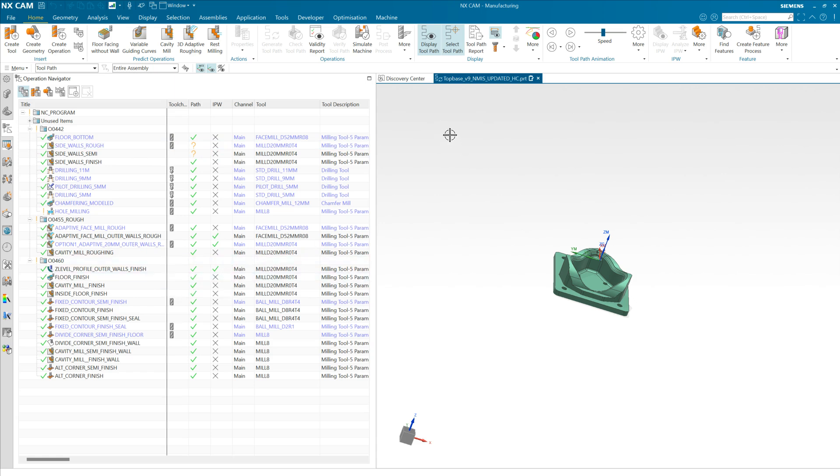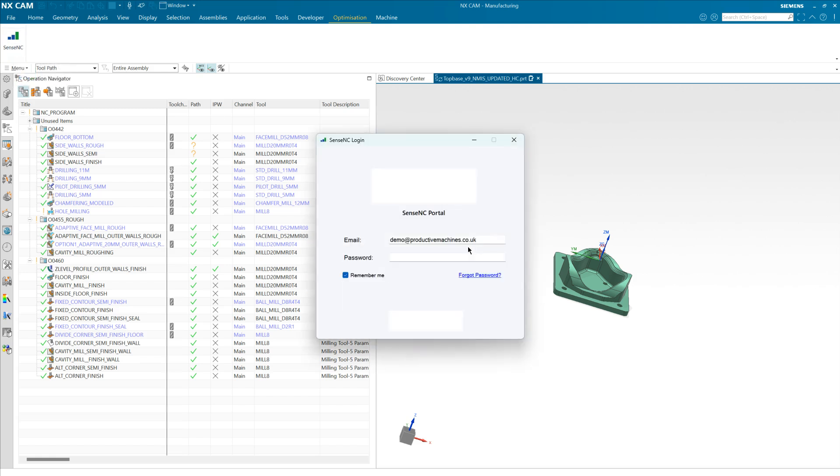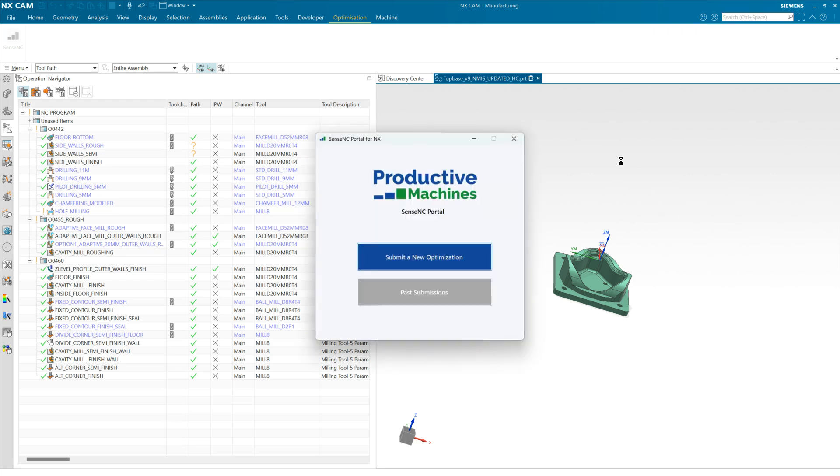So in order to do this we navigate to the optimization tab and select the Sense NC add-on. First thing you need to do is authenticate the cloud service and then this will read the data stored on our platform and also read data about the components, its operations, and tools from Siemens NX.